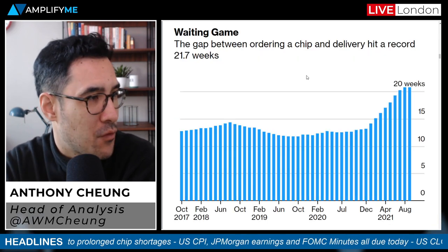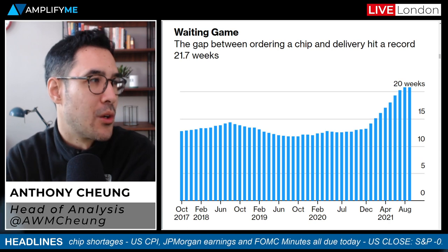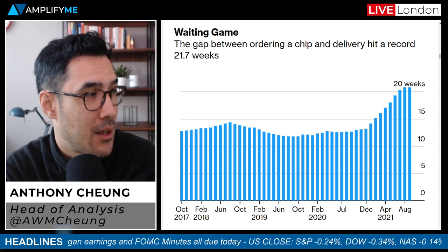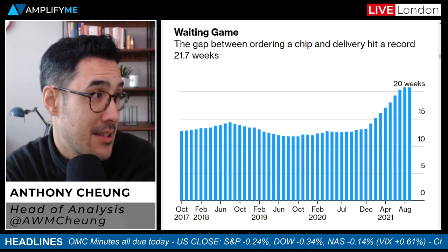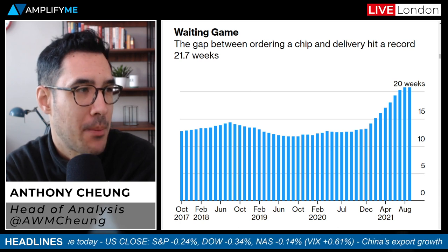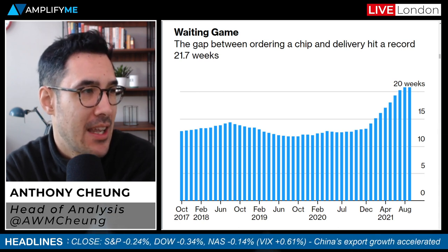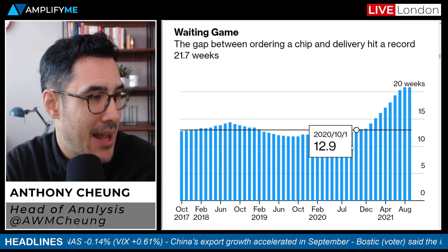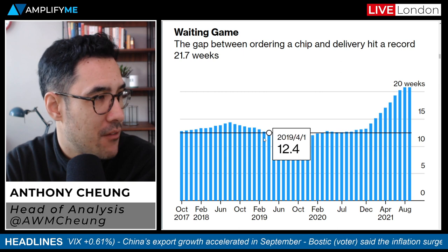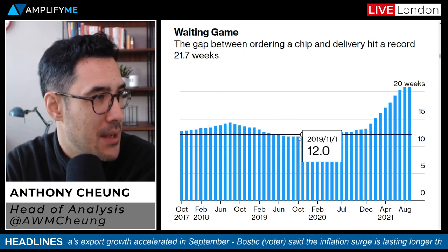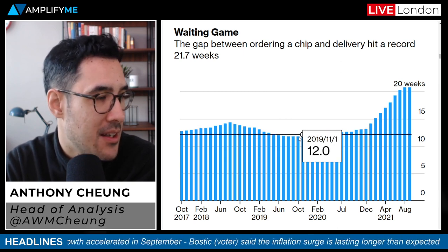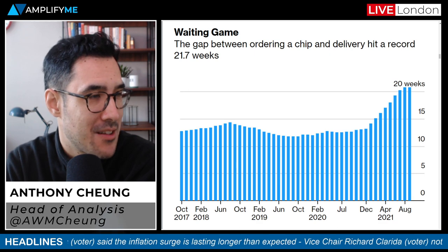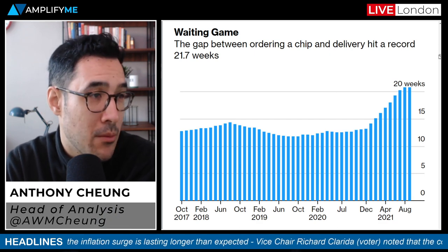For context on the impact these global chip supply shortages are having on manufacturing processes: the gap between ordering a chip and delivery hitting a record of 21.7 weeks. In pre-pandemic times, the average time from order to delivery would have been roughly half of what it is currently — so that definitely puts it into perspective.